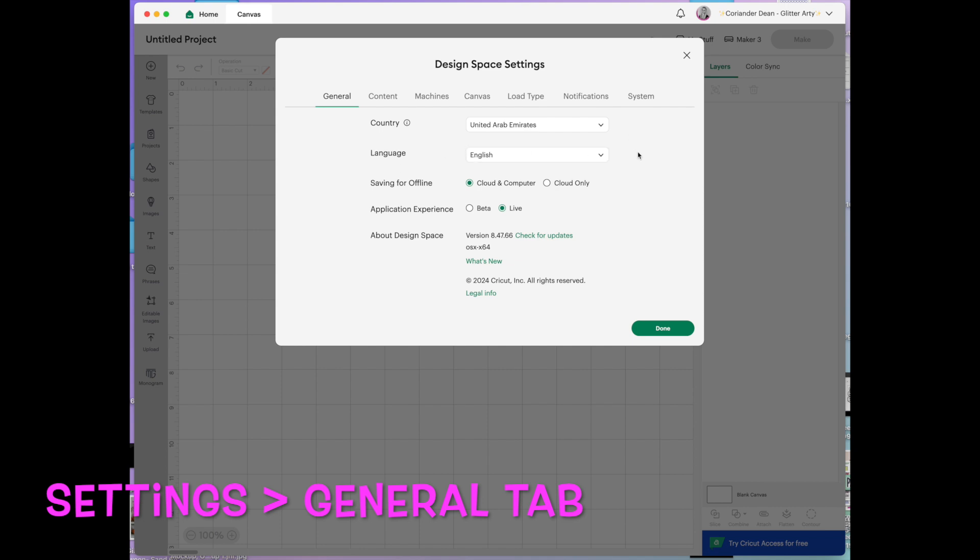what language you use, whether you save on your cloud and computer or just on your cloud, application experience. I'm in live at the moment but sometimes I do switch into beta.